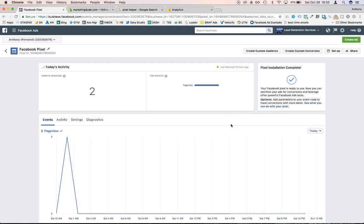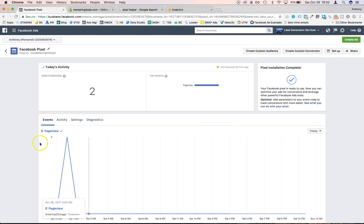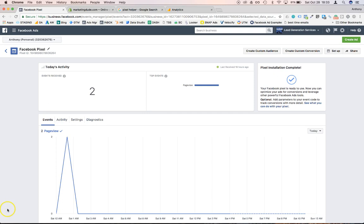Now Facebook is going to trigger the custom conversion each time someone visited that confirmation page. So this is very useful to know exactly which ads drove people to actually buy on your website. Now Facebook also has a thing called events.